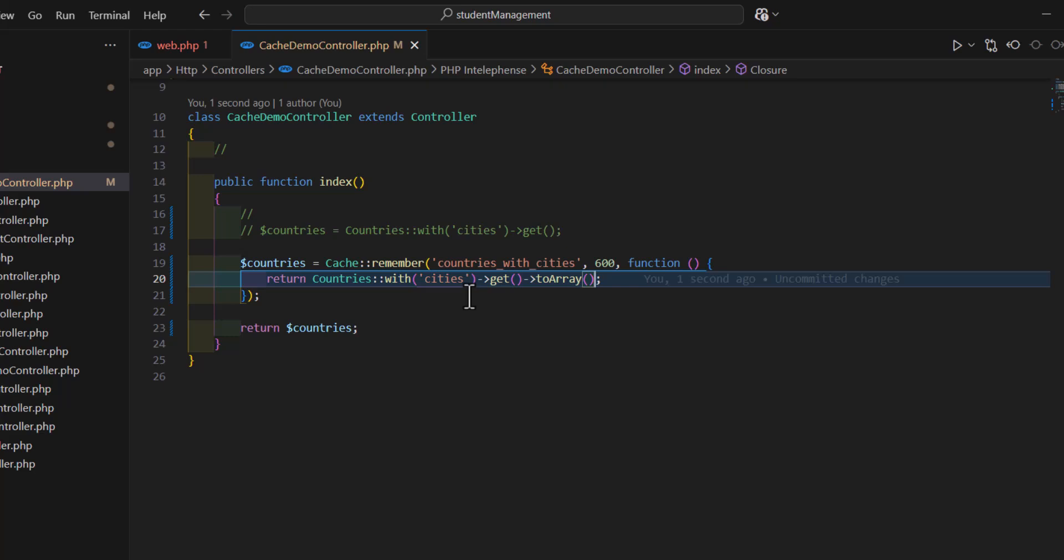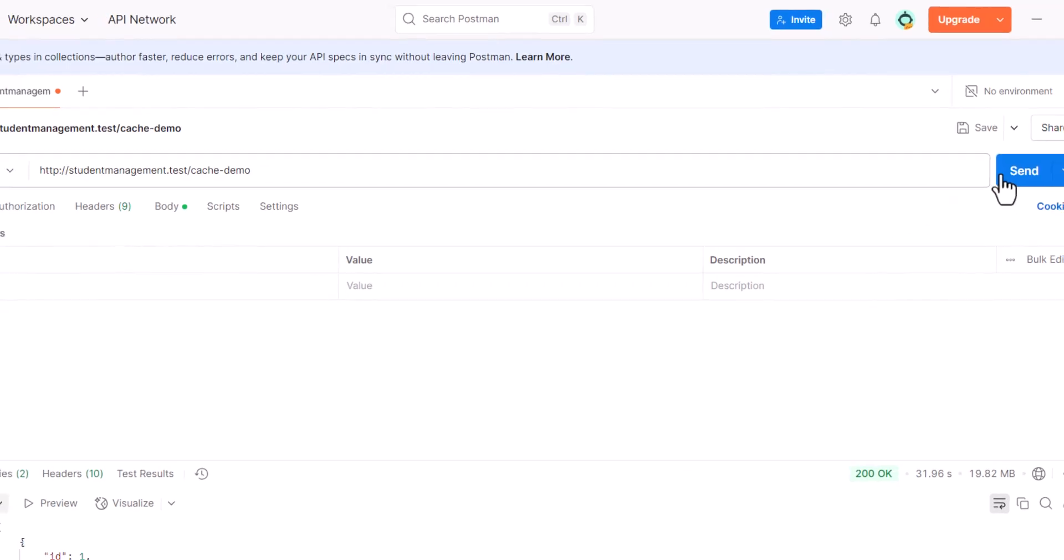So, let's clear all the cache for the first time. PHP artisan cache clear. Now, all the cache is deleted. Let's go back. Let's click send.